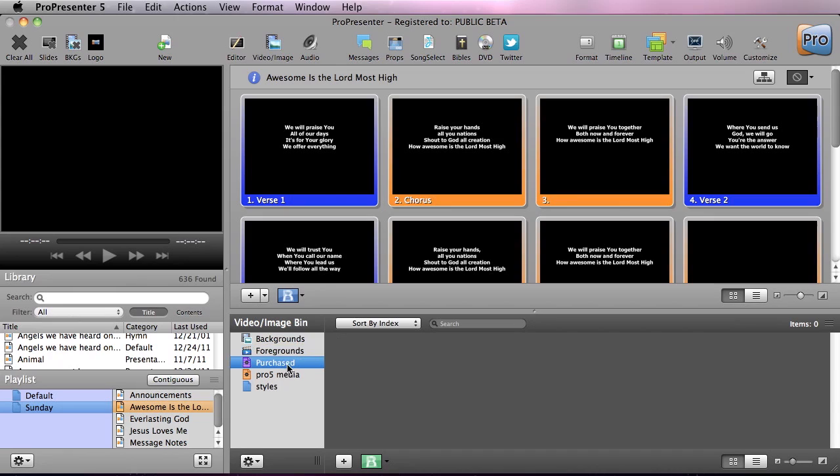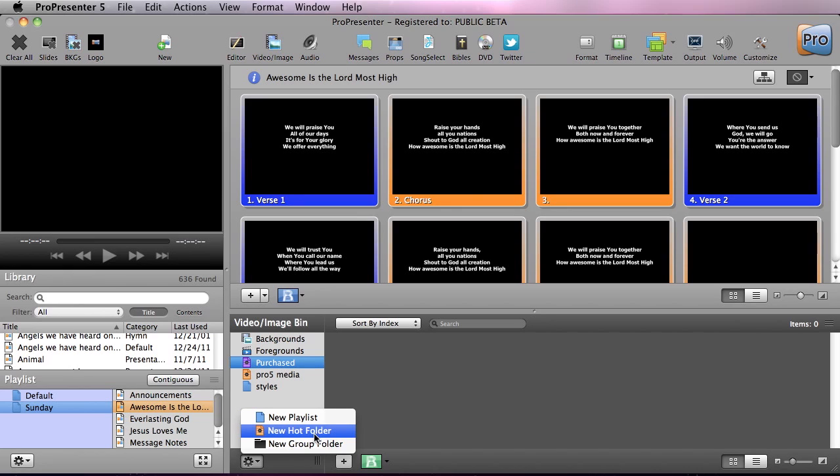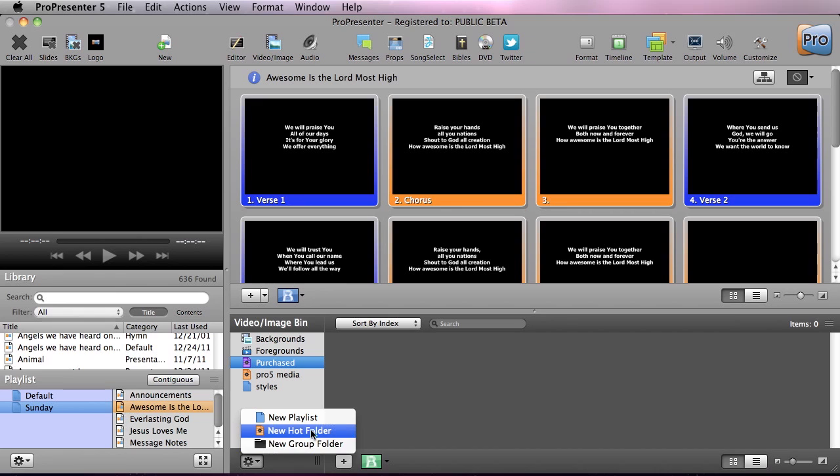Now you also have an area for purchase media and then you can create other playlists. Down here at the bottom at the gear icon, you can create a new playlist, a new hot folder, and a new group folder. Now group folders are just for organization.